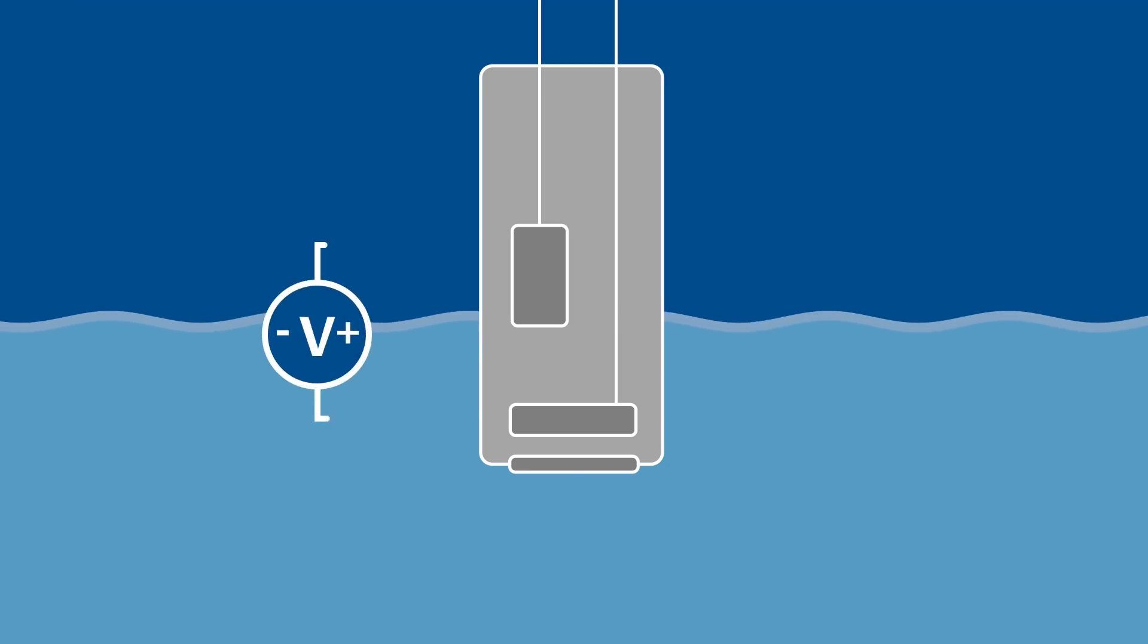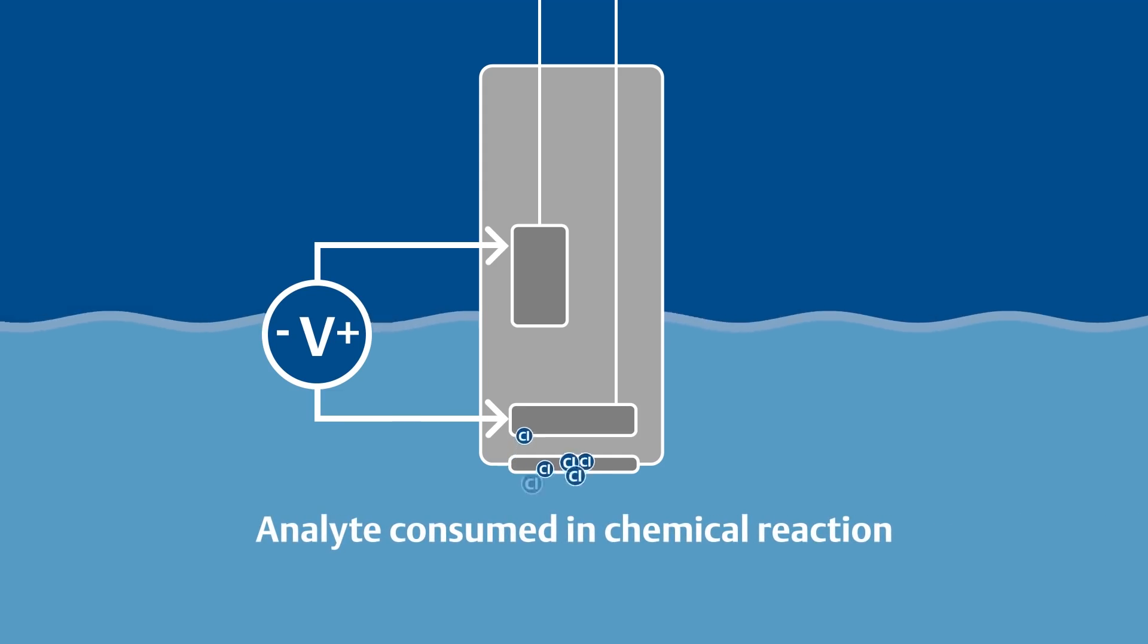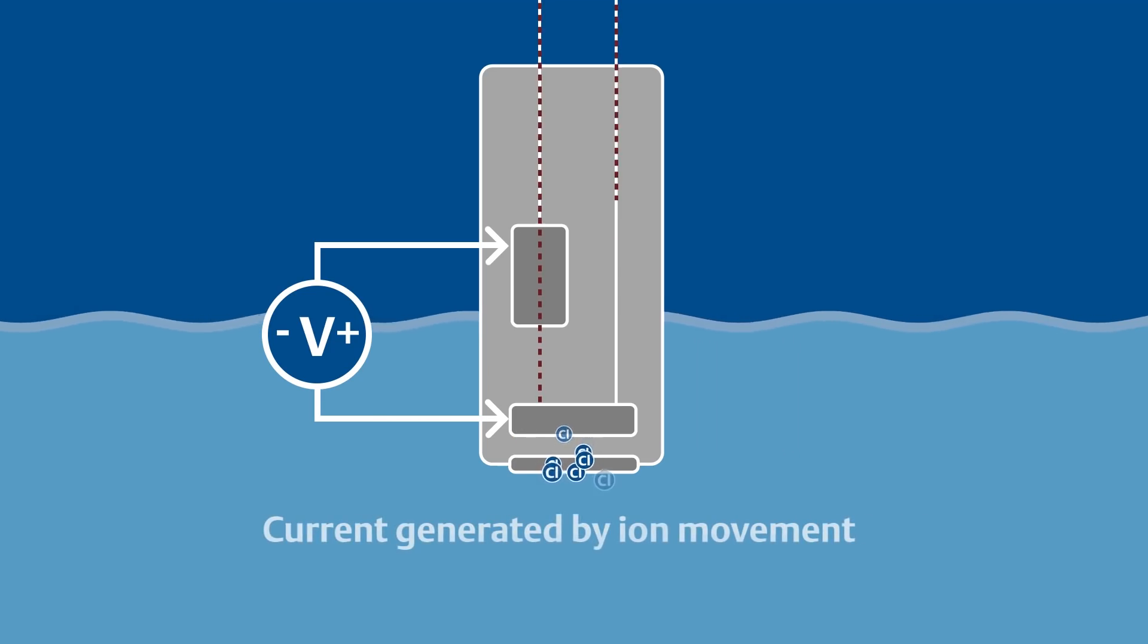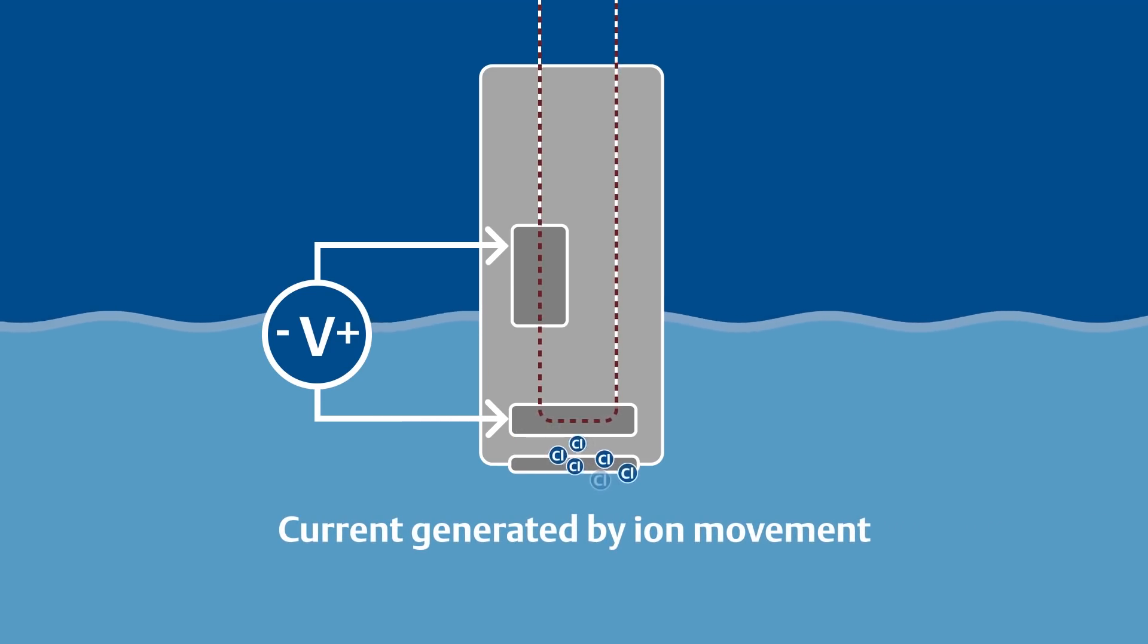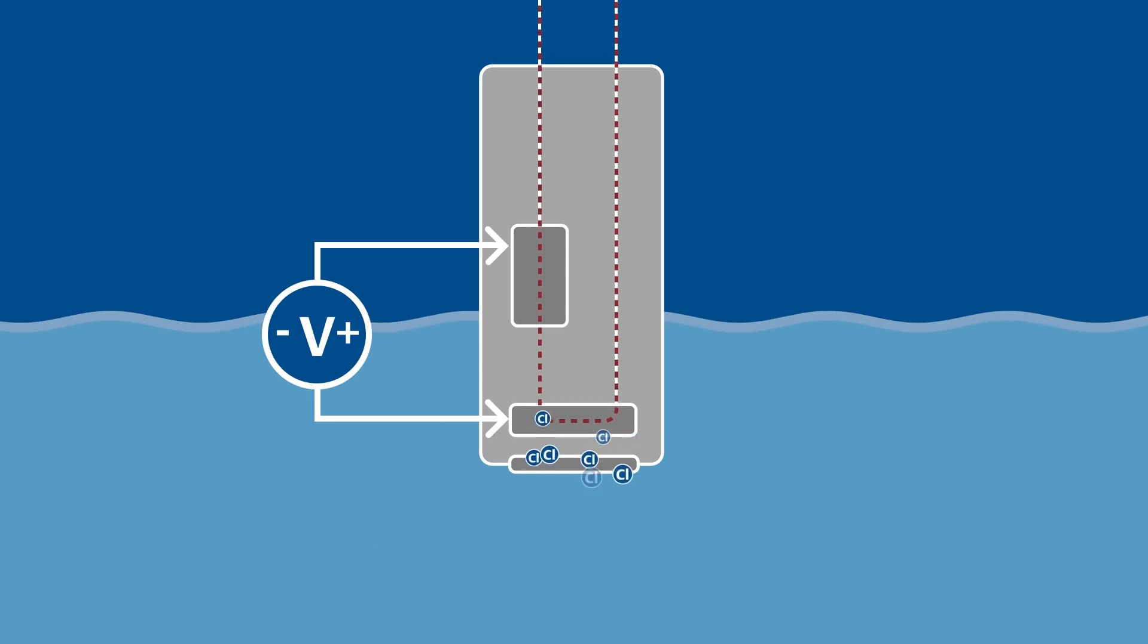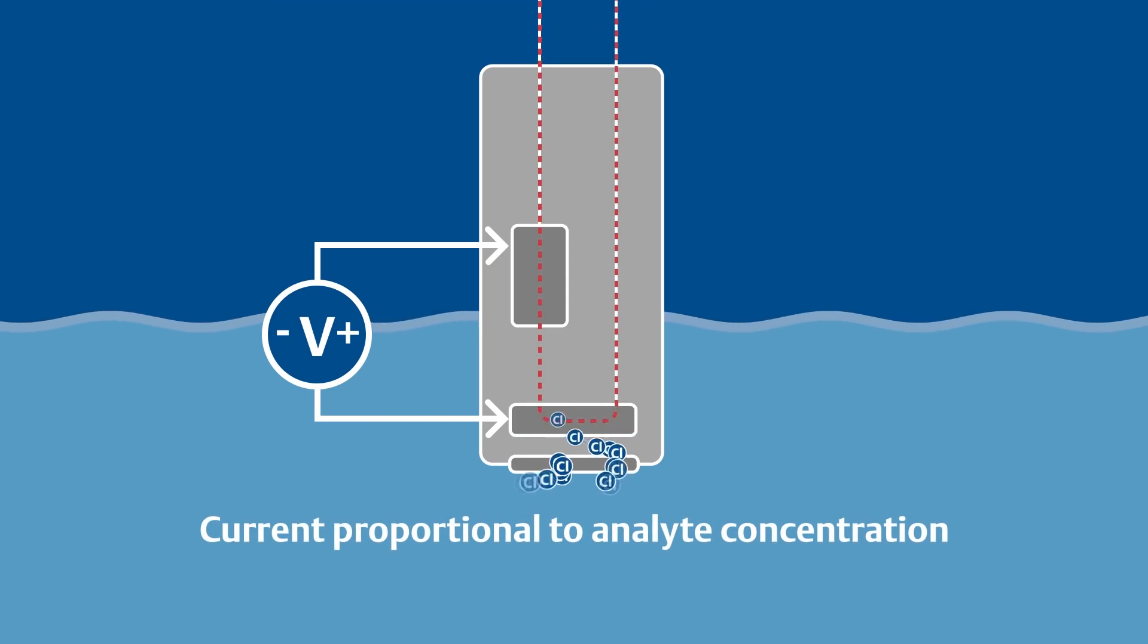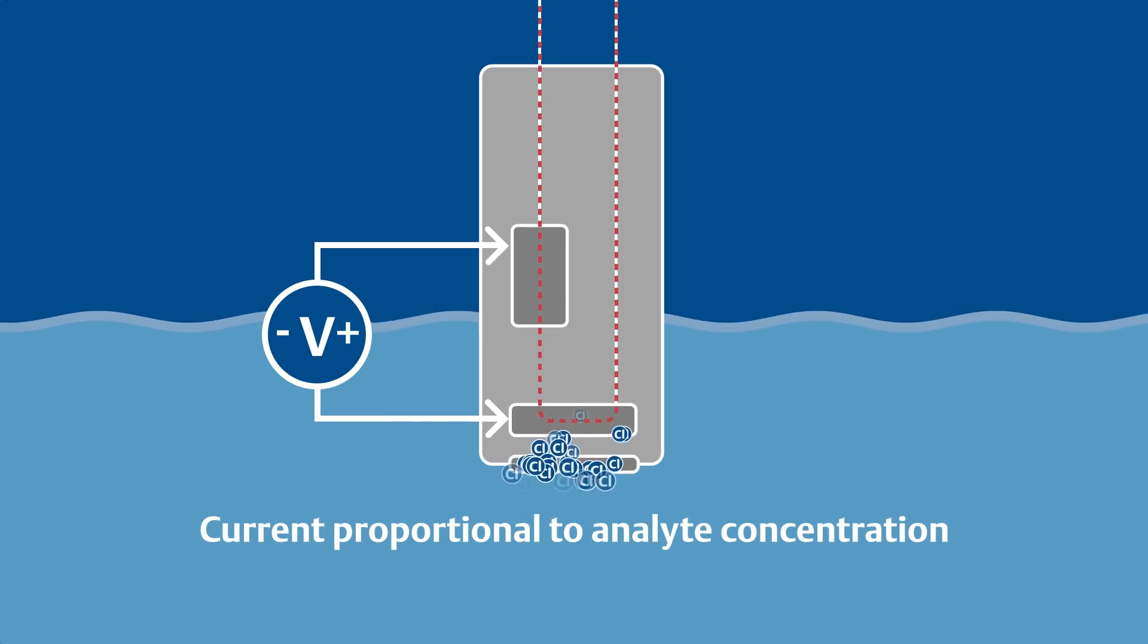When a voltage is applied to the anode and cathode inside the sensor, the analyte is consumed in a chemical reaction with the cathode, and a current is generated by the movement of ions in the surrounding electrolyte solution. The amount of current generated is proportional to the concentration of the analyte.